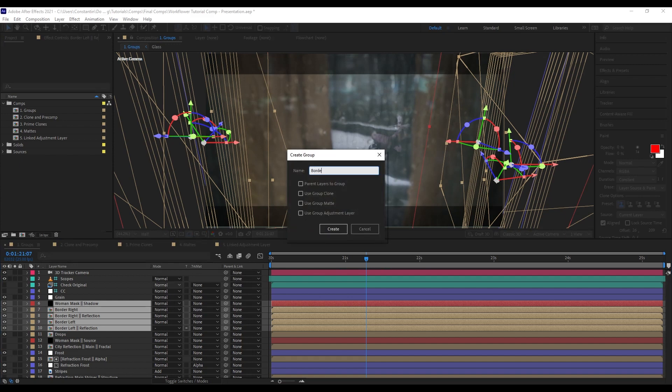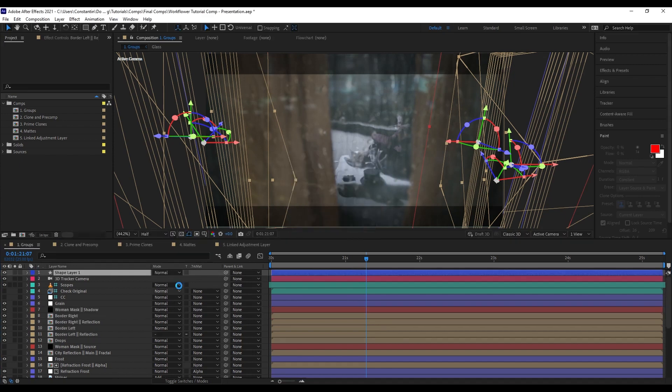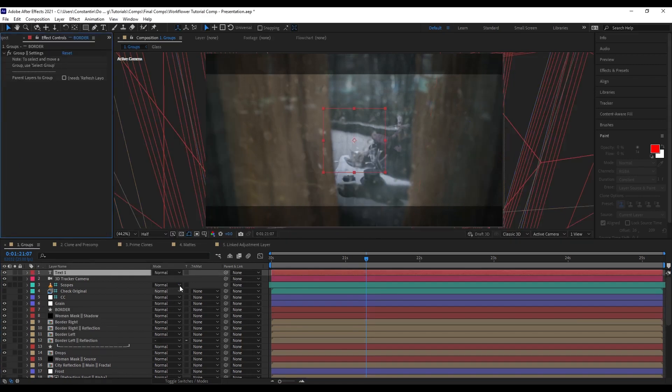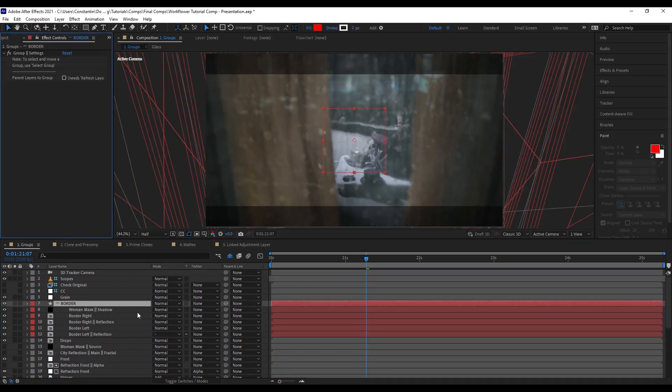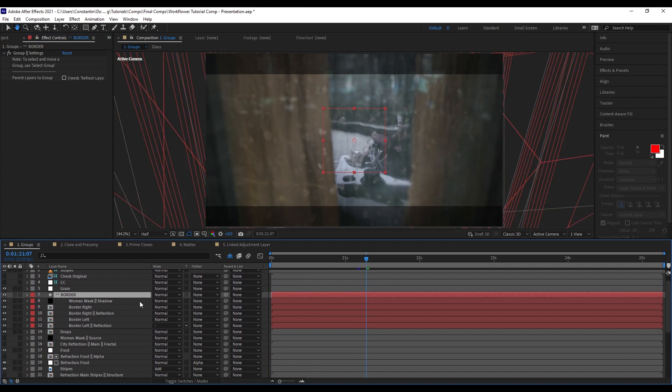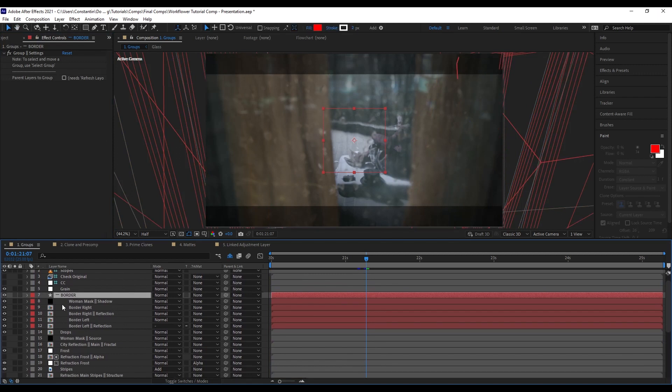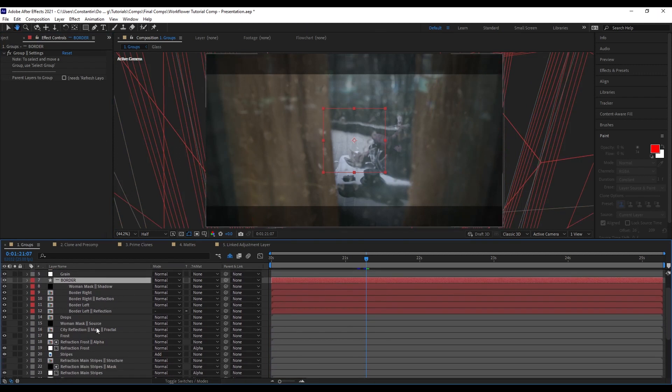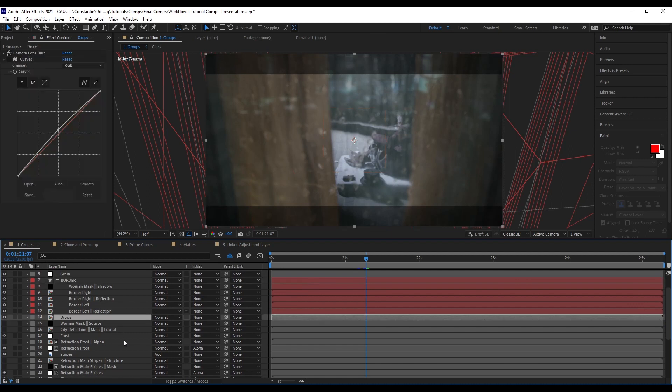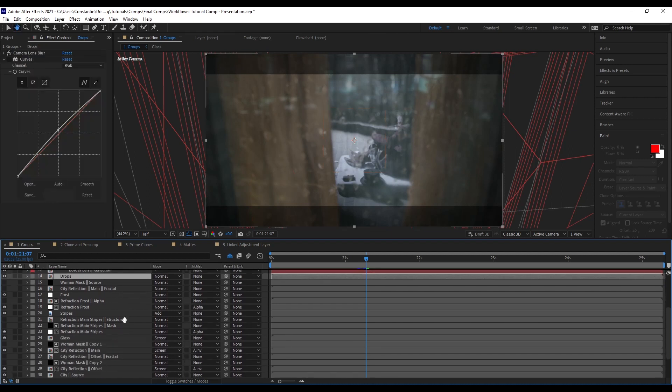And I can call this border. And now as you can see, we have created this group here. There is some indent, there is some label coloring. And now I can continue on.